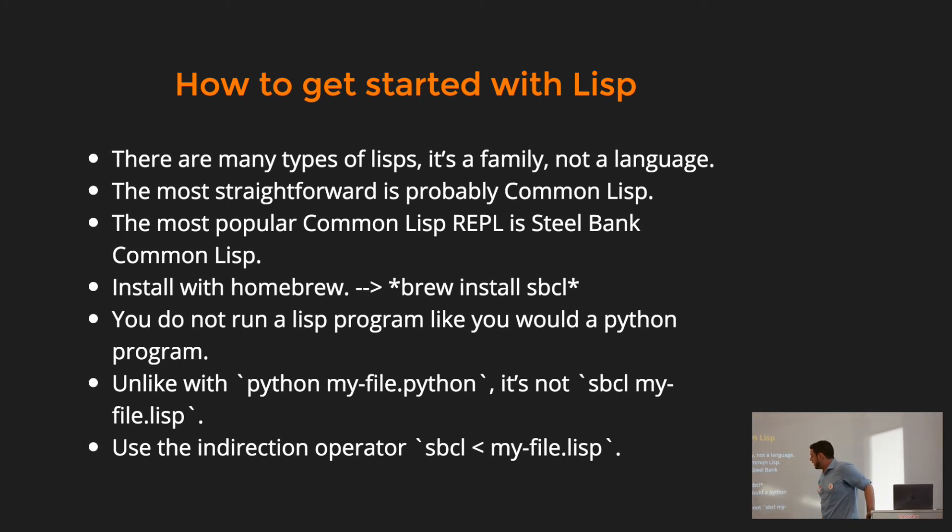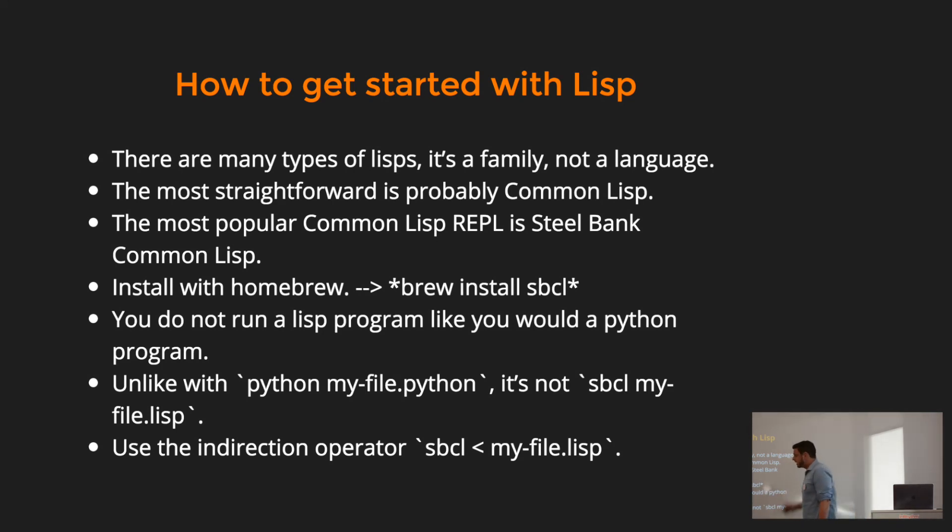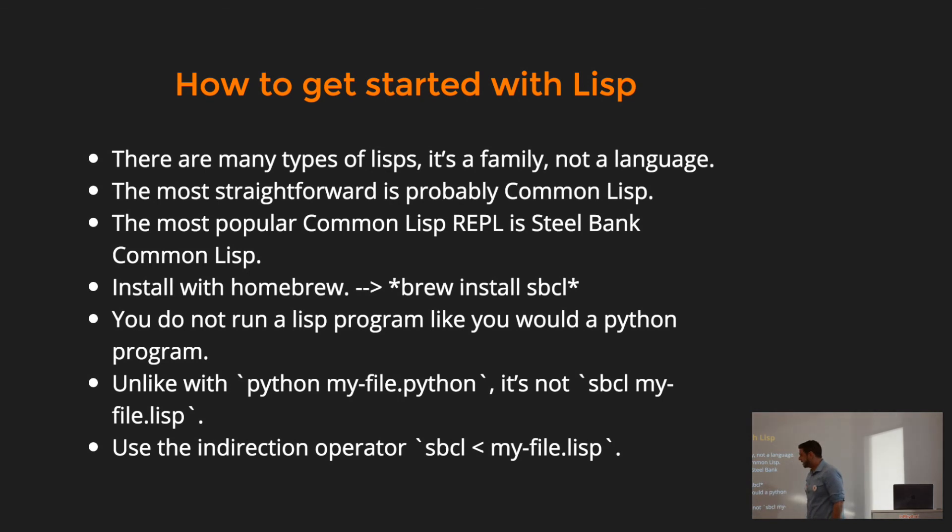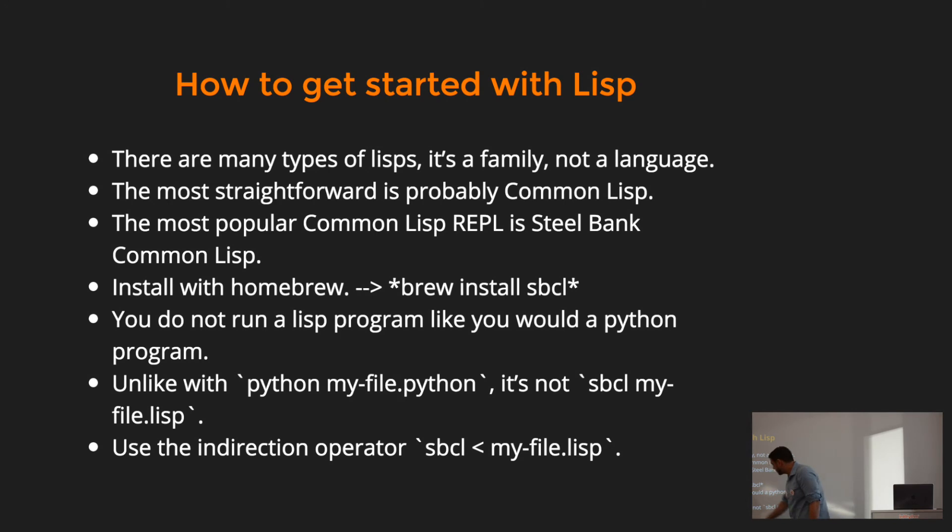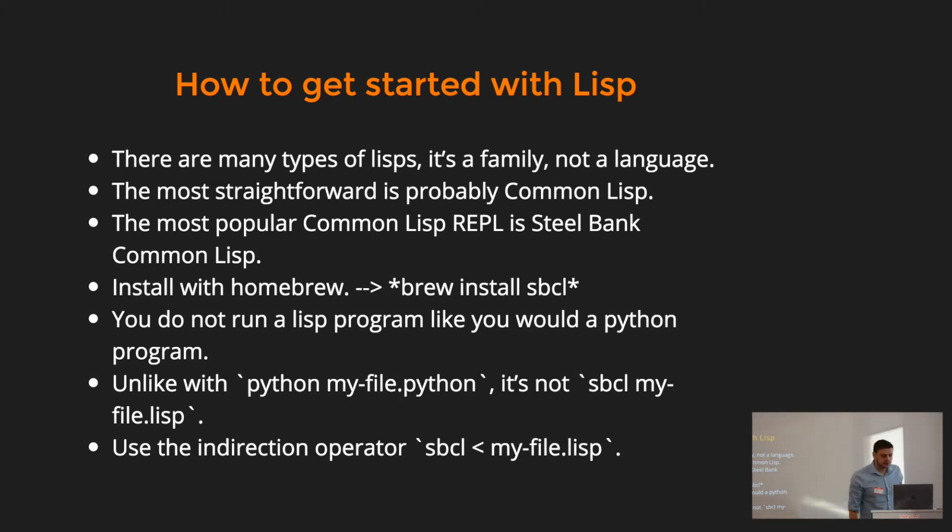You install Homebrew, and one thing that got to me that was really annoying, do not run it like a Python program, where it's Python my file dot Python. For some reason, it's not SBCL my file dot Lisp. Use the indirection operator. It's stupid, I know, but I just saved you three months of Googling that I could have used better.